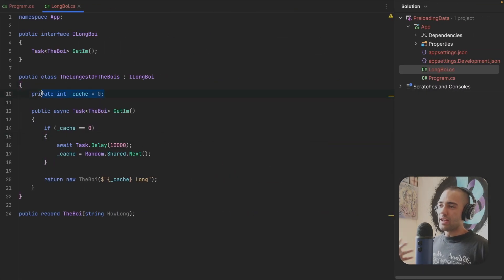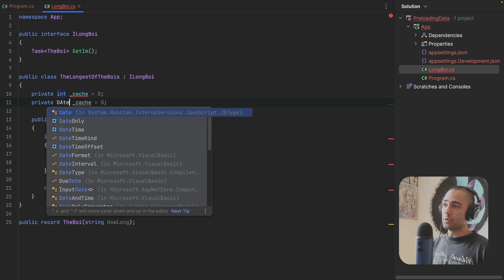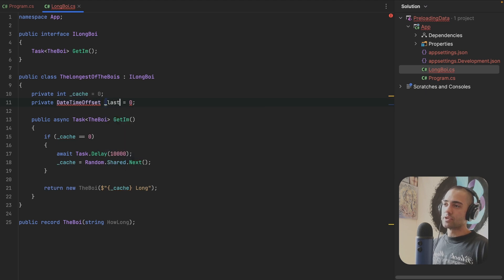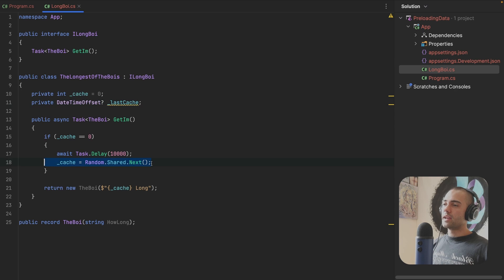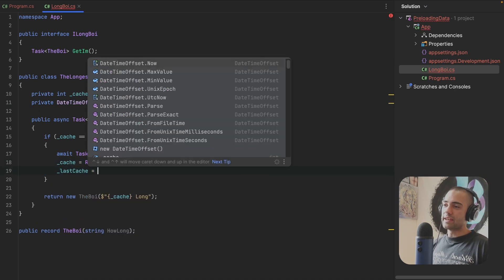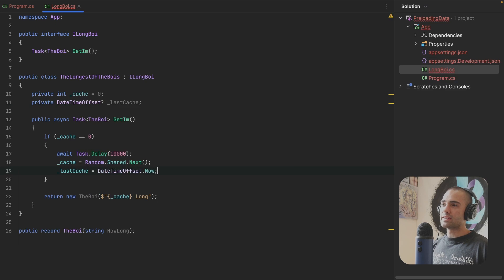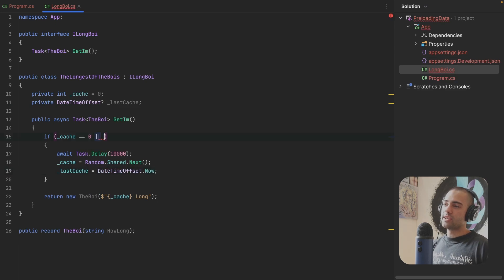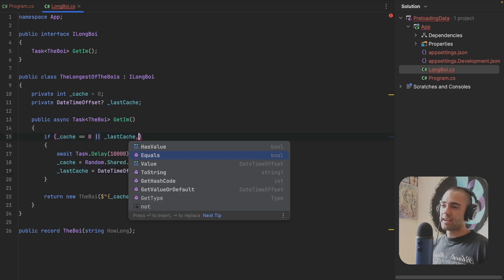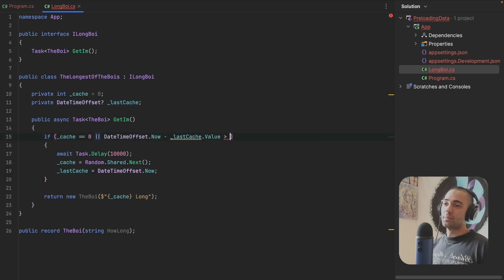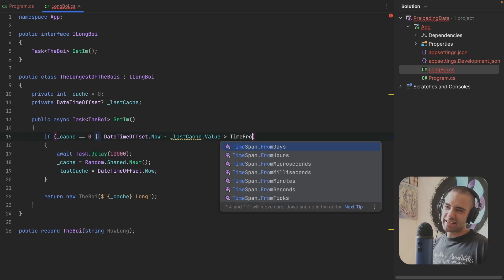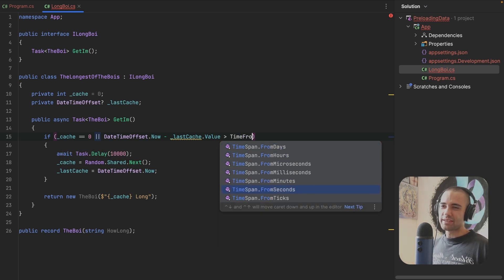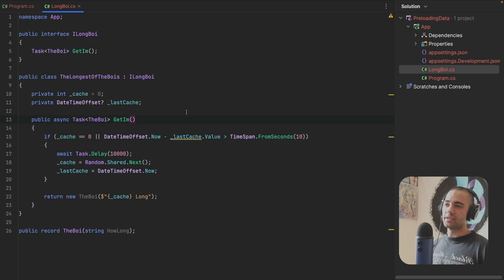You go ahead and you introduce a time to live. So you introduce a DateTimeOffset. This is going to be last cache. This can be nullable. And after assigning the cache, that is also when we want to assign the last cache. So we assign that to now. If the cache is zero or the last cache time that is going to be subtracted from now is going to be more than timespan, let's say from seconds, our timeout is 10 seconds, we want to go ahead and rerun this.